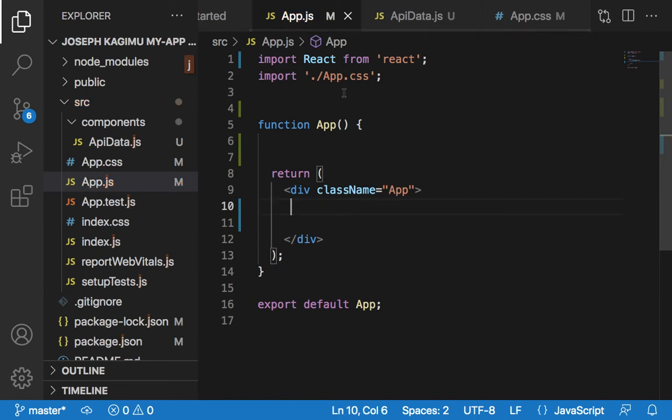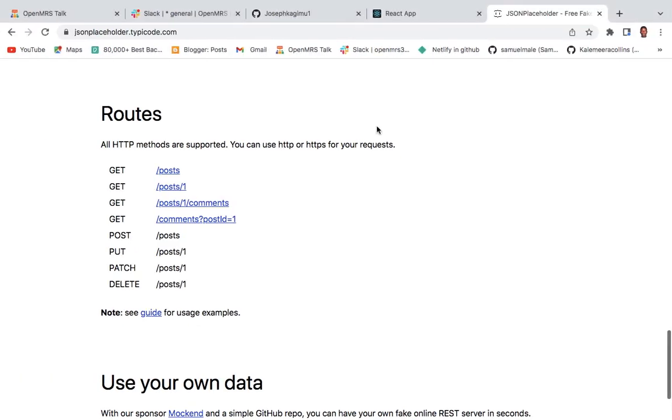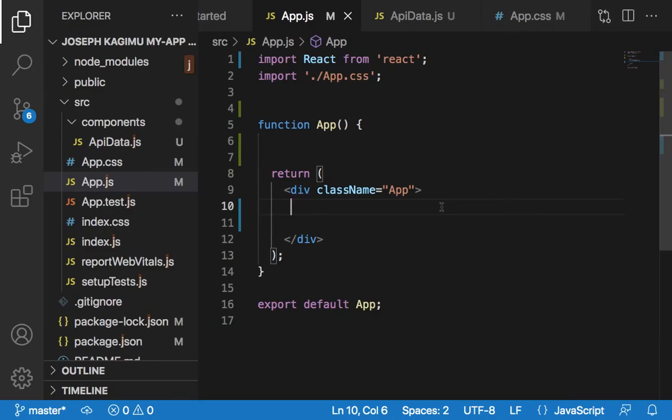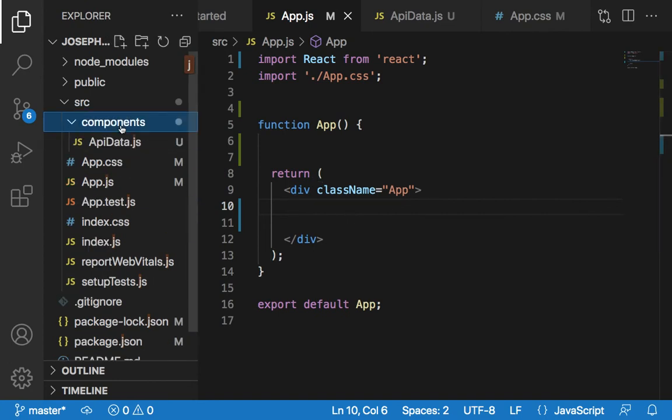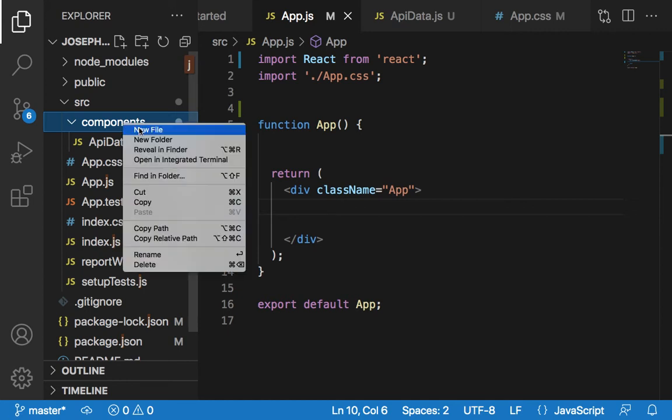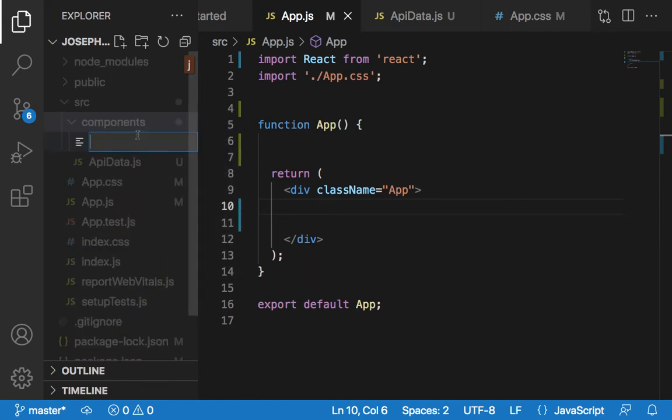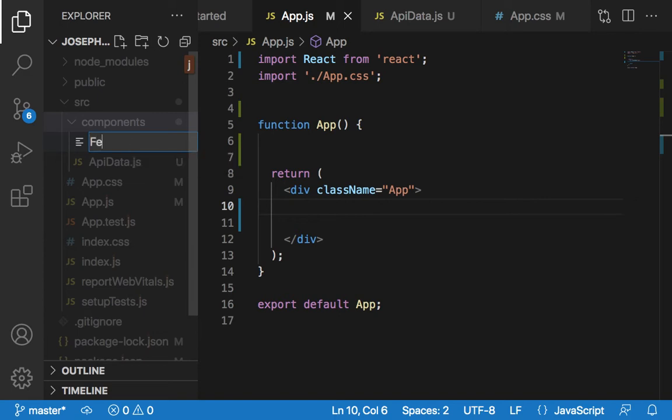Go to VS Code and create a folder called components. Then create a new file called FetchingData.